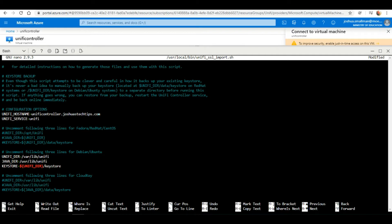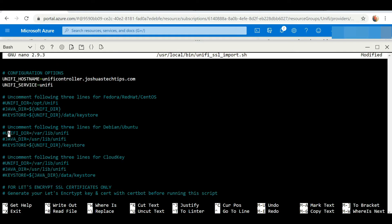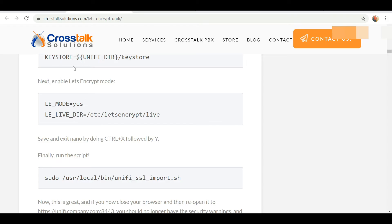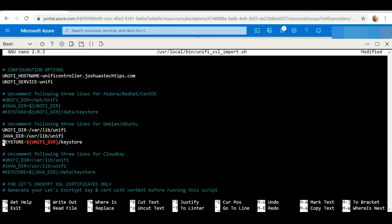Next up, it says enable Let's Encrypt mode, so we're going to look for that line of code, scroll down, and here we have it. Let's Encrypt mode is currently set to no, so we're going to change that to yes.